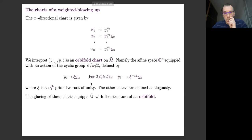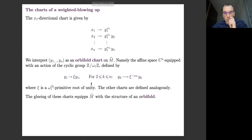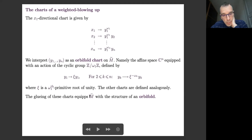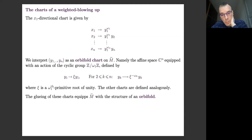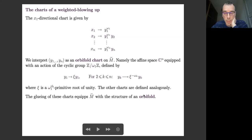The other charts are defined analogously. The new information is that the manifold obtained by this weighted blow-up should not be considered a manifold in the usual sense, but as an object called an orbifold.